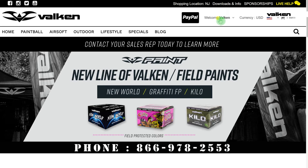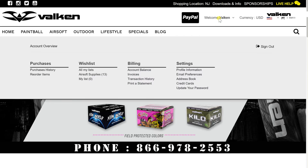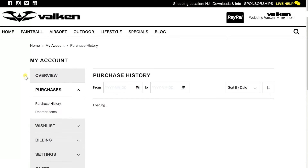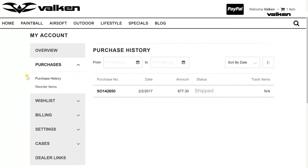When you're logged in, click here to open your My Account tab. Under Purchases, click on Purchase History and your past and current orders and their statuses appear.